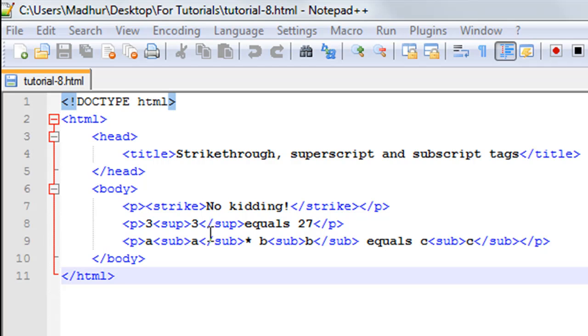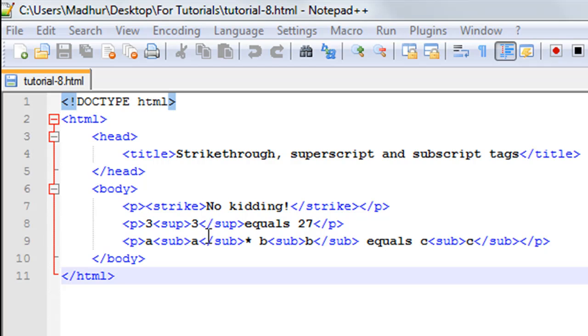When you have something as a power, it's kind of elevated - it's superscript basically. To have that effect you use the sup tag. I have three, the opening sup tag and then the closing sup tag, and between these two I have another three. One three will be at the base level and another three will be at a slightly elevated level. This will result in the expression three cube equals 27.